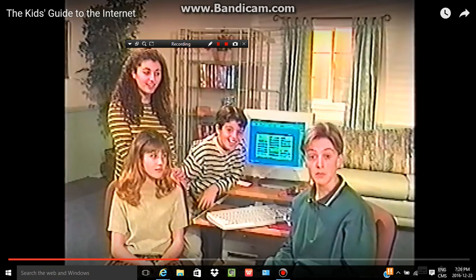What's up guys, welcome to the third part of the Kids Guide to the Internet. This is the stupidest full 20-minute video I've ever seen in my entire life. Let's continue — also, eight times, yeah, eight times in fact.